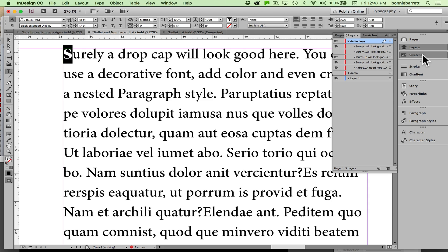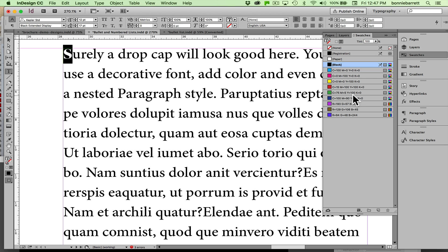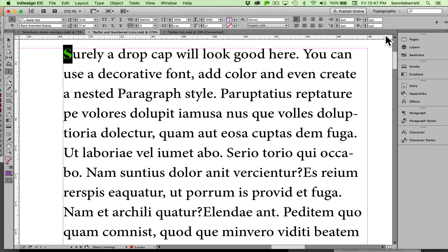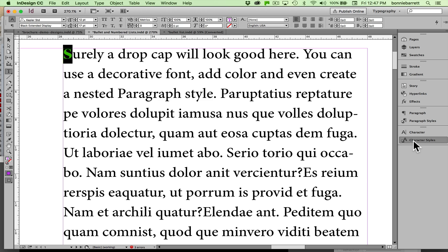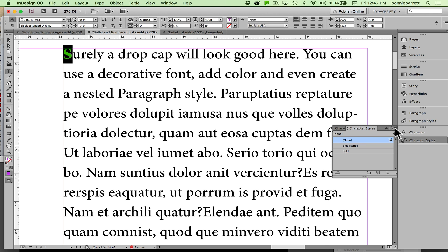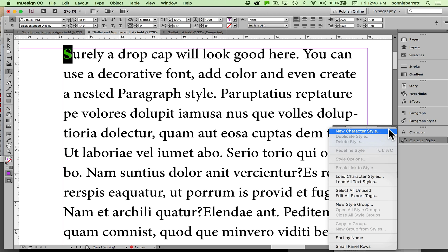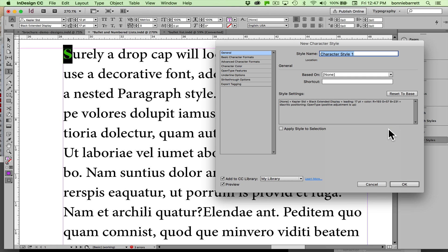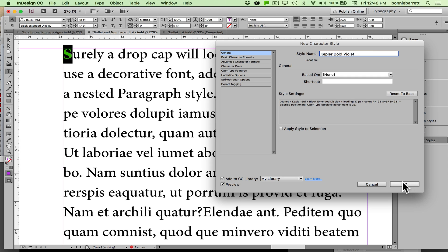I want to make it a nice color, so I'll make it purple so it will stand out. While I still have it selected is a good time to make a character style. I'll go over here—note that I'm in my typography workspace so I have access to all my typography controls—and I'll create a new character style. I'm going to call it Kepler Old Violet so I can remember what it is. Apply style to selection.